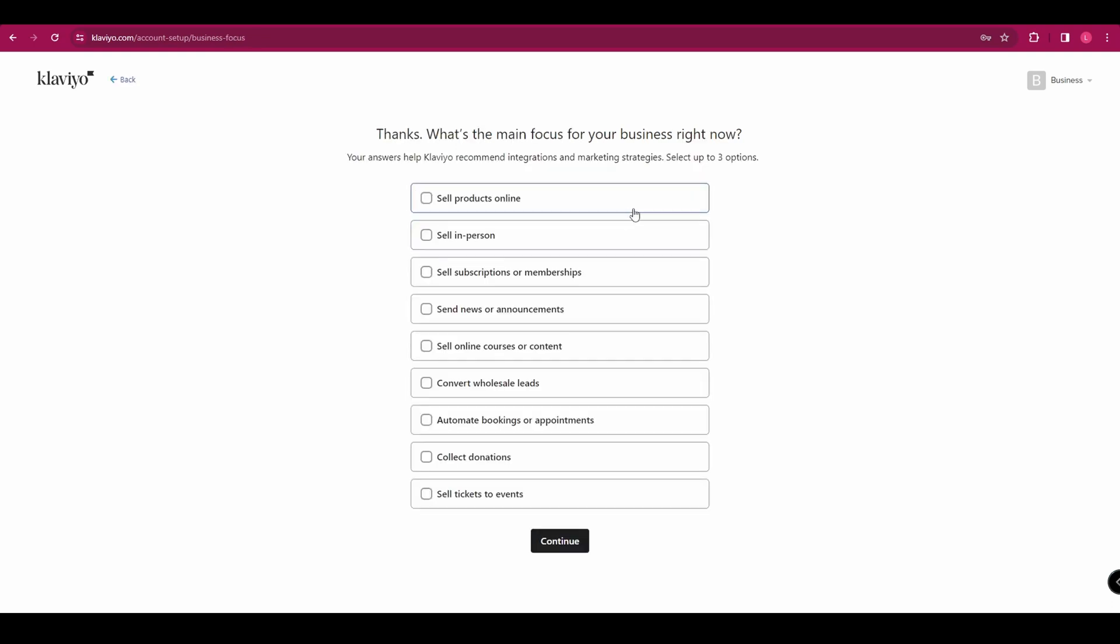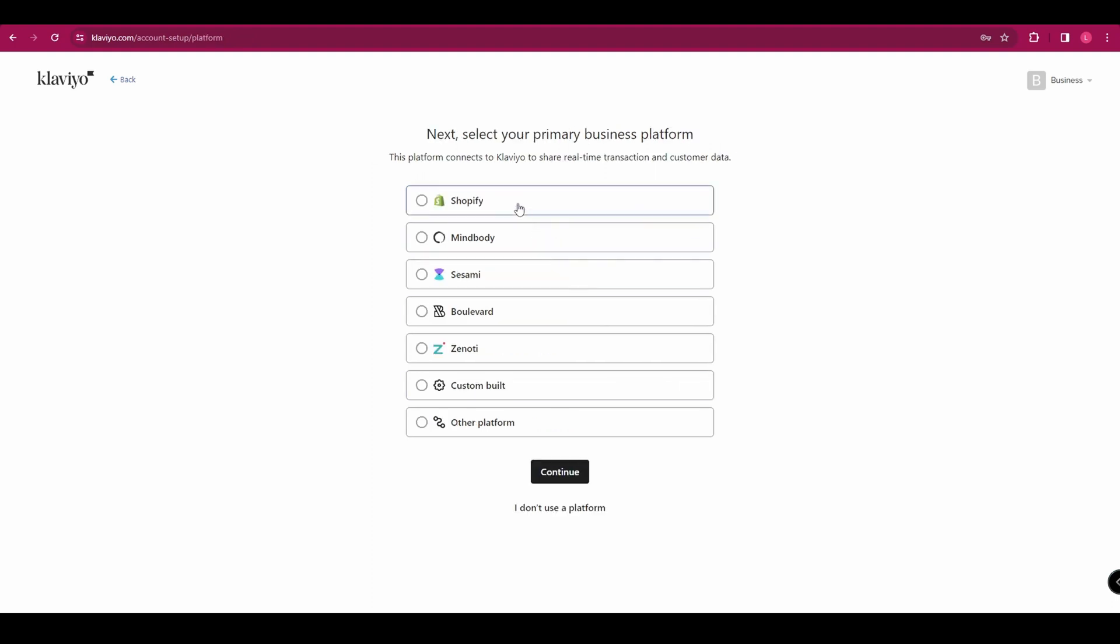And then it's going to ask you what the main focus of your business is right now. And you can select up to three options and then you need to select your primary business platform. So select whichever one you are currently using.